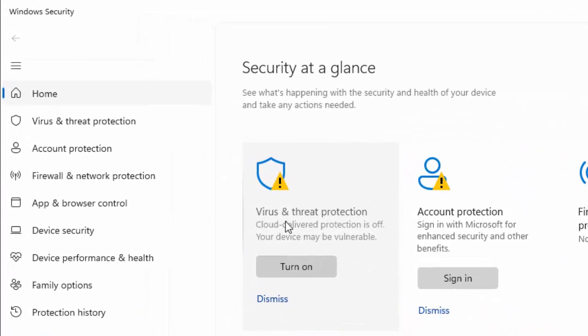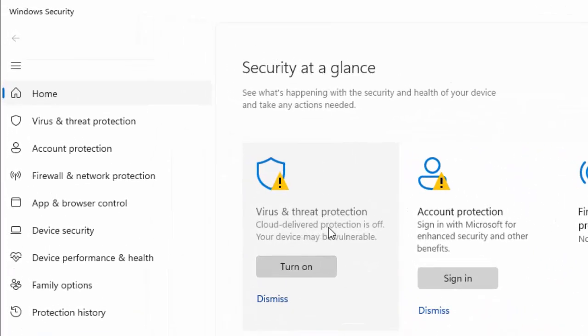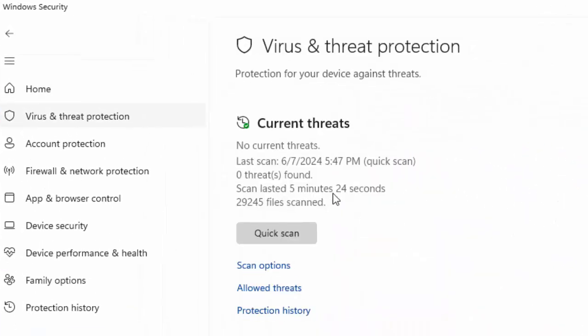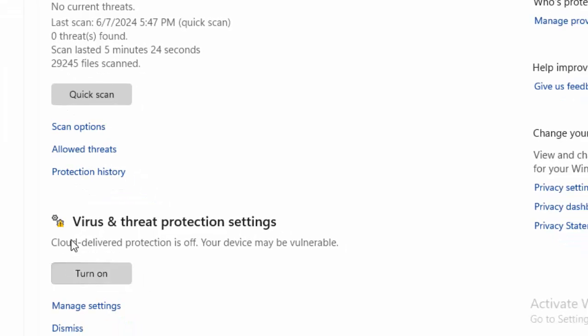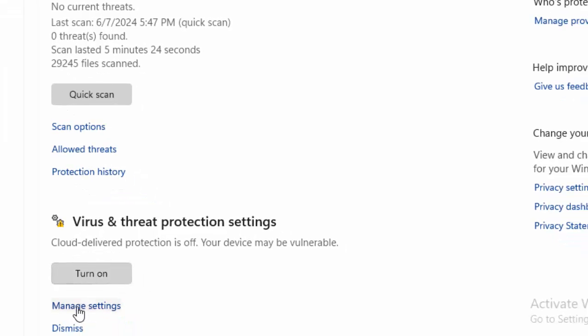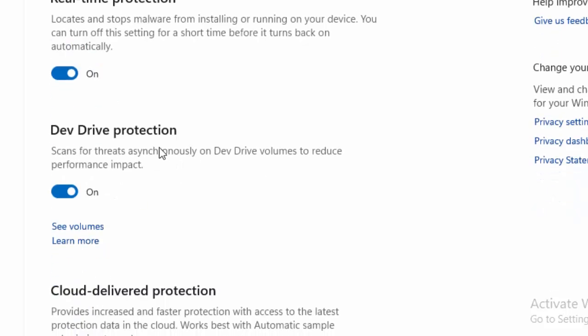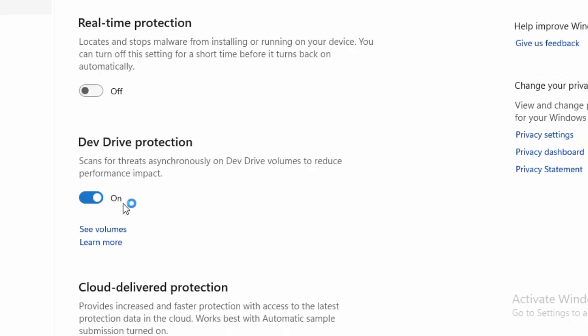Click on Virus and Threat Protection. Now click on Manage Settings in the Virus and Threat Protection Settings, and finally disable all settings.